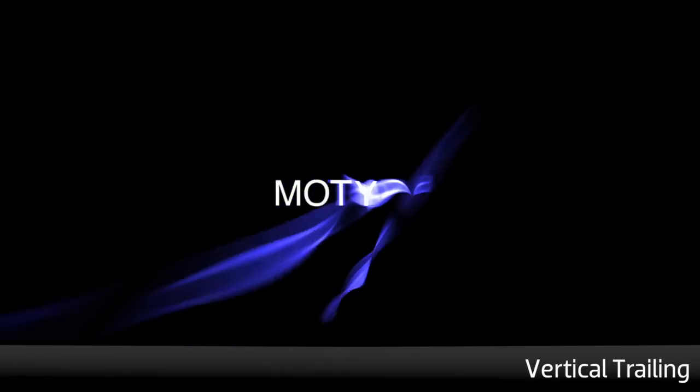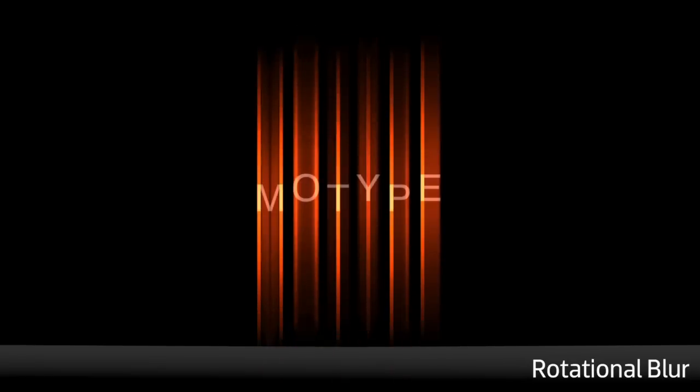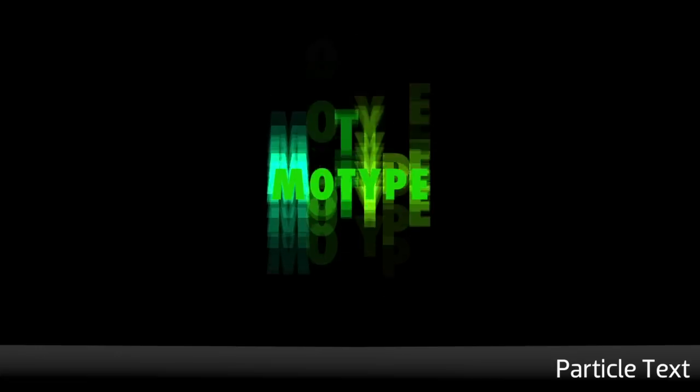There are so many great presets to choose from with lots of options based around text, random text, camera movement, and particles. I like this one called particle text. Let's see how it works.